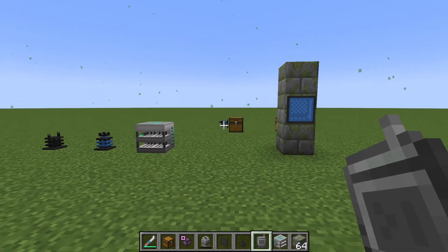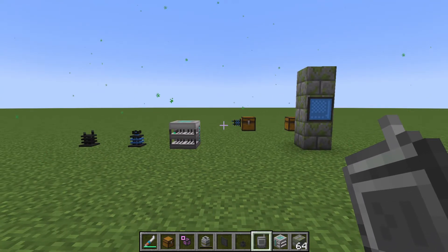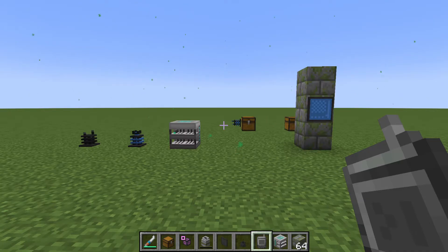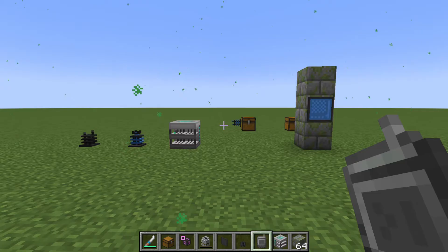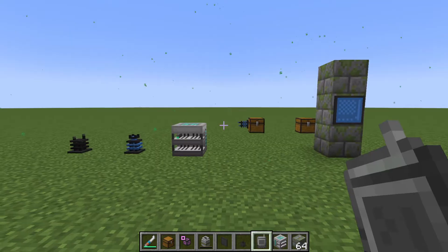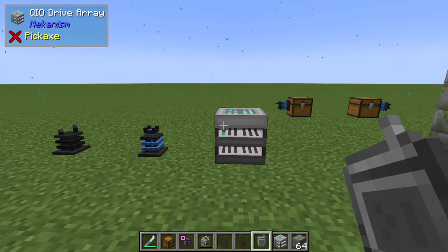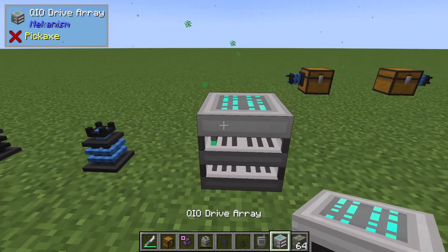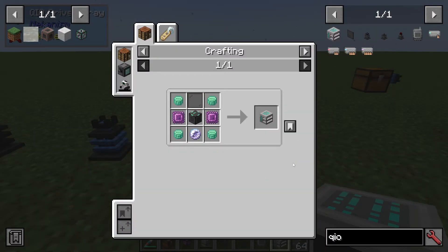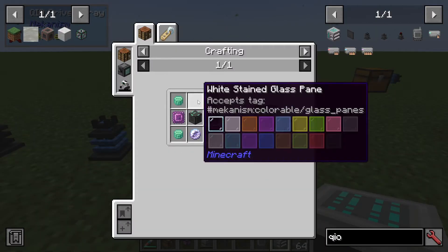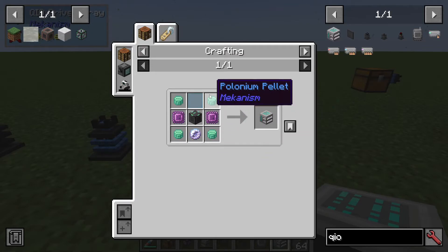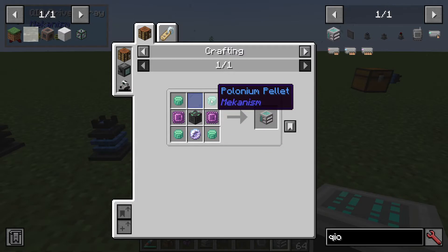Once you have Polonium in Mekanism, you can do one of my favorite things ever: QIO Drives. This is basically like Applied Energistics, except it's so much simpler and more user-friendly, but still amazing. I wish more people knew about this. The first thing you're going to want to make is a QIO Drive Array. In vanilla Mekanism, all you really need is Polonium and a Teleportation Core — it's probably the Polonium holding you back. So once you've made your Fission Reactor, you're pretty much good to go with QIO.